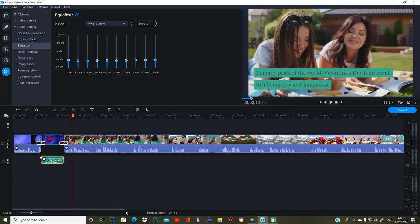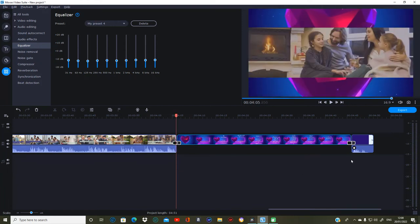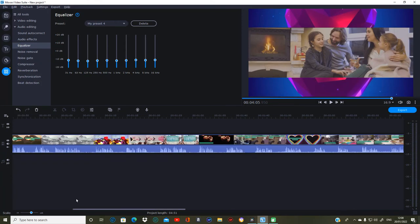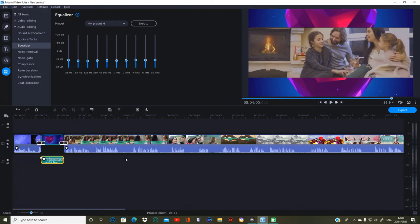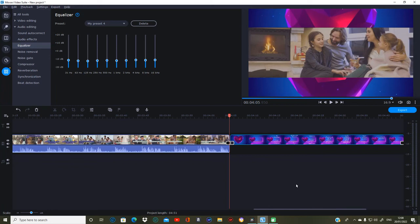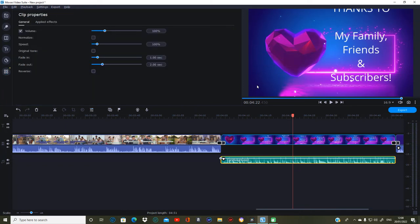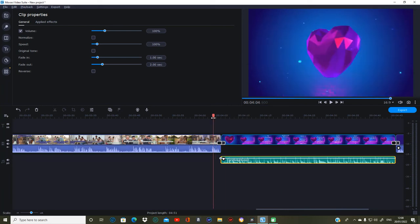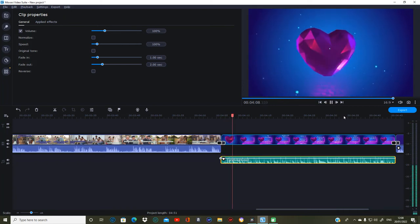We'll go to this part here and instead of dragging a new one I'll just copy that music clip and then paste it over there. Obviously it'll be small but you can drag it back out and it'll still work because you've already got the preset on it. That should be fine.